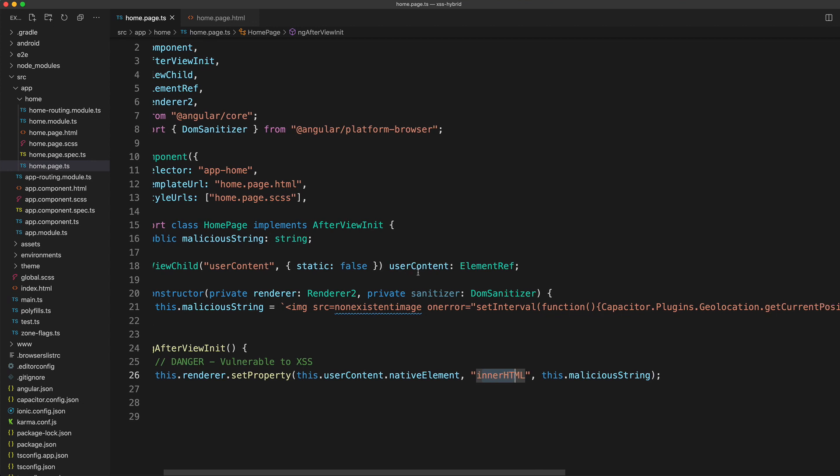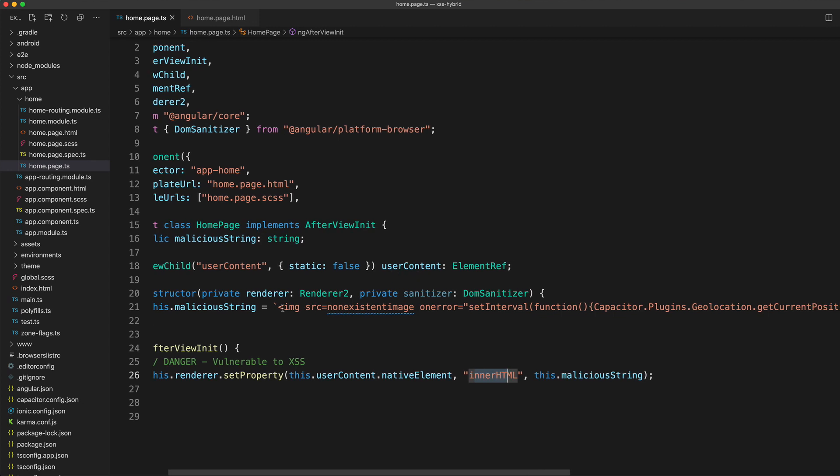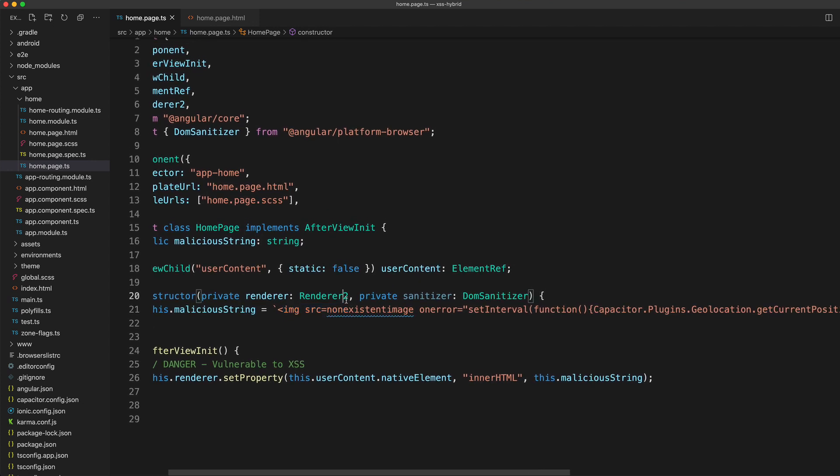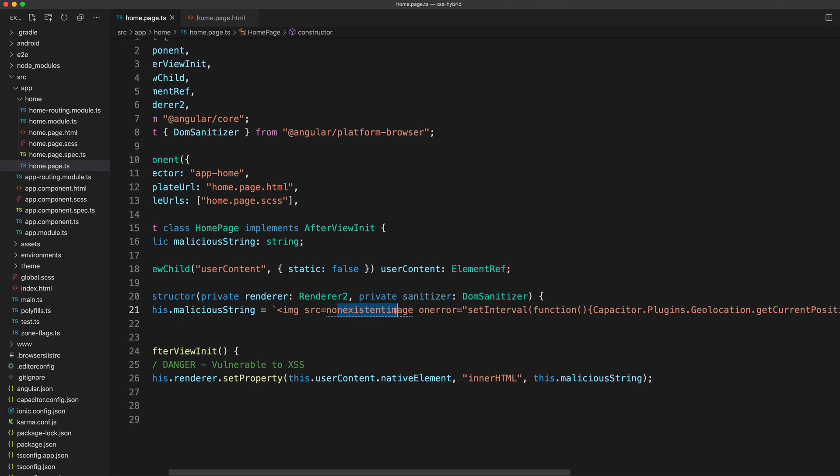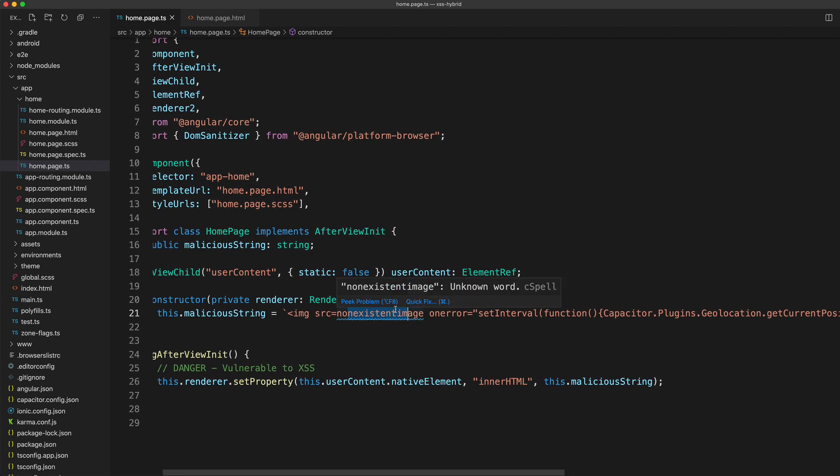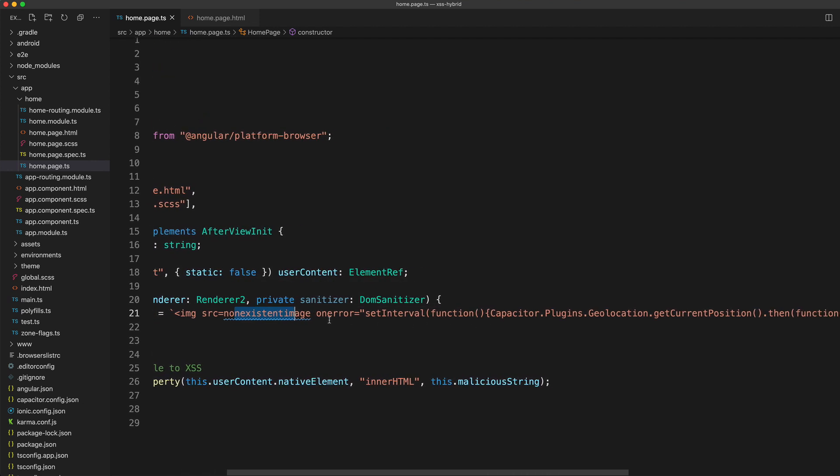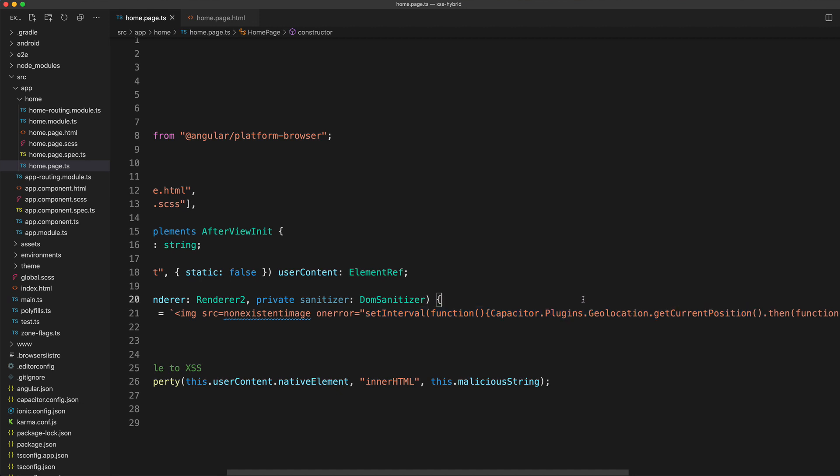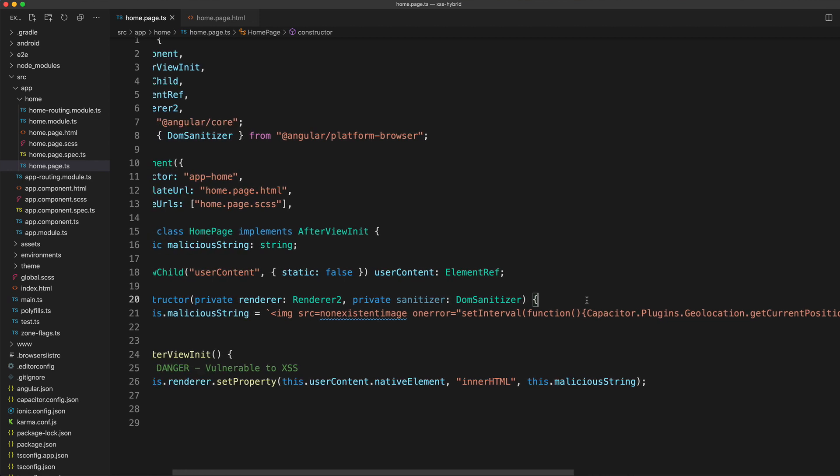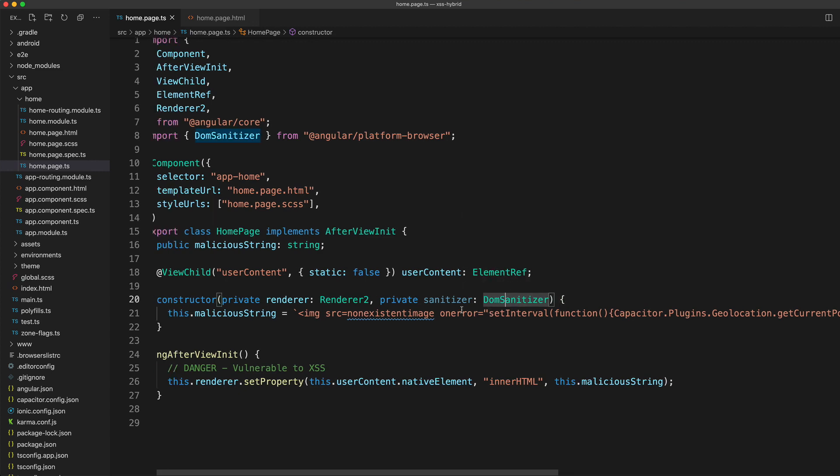What an attacker could do here is set up an image tag, have the source linked to an image that doesn't exist so it's going to trigger an error. Then on error, there is some JavaScript code in here that will get executed. Anytime a user of the application views this image or tries to load the image, they are going to have this JavaScript executed on their device.